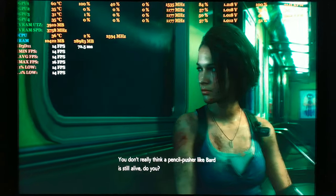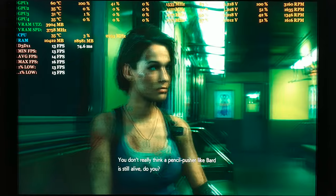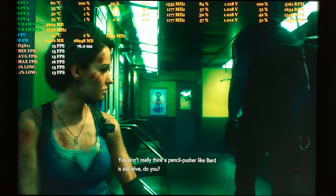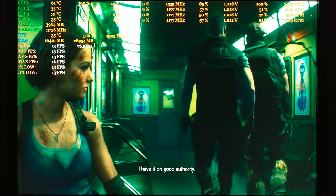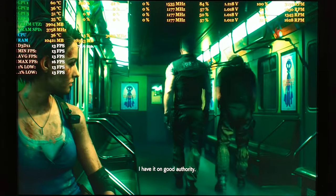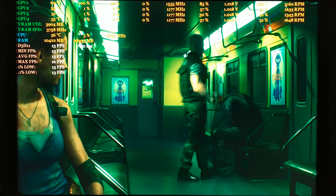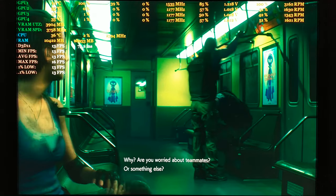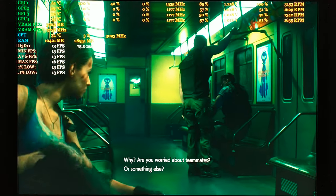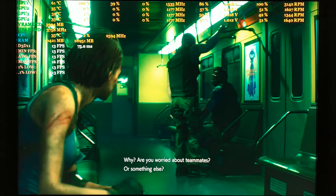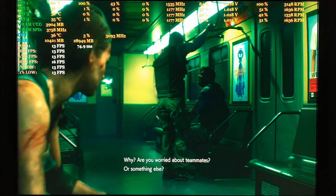You don't really think the things I've been pushing, my partner is still alive. You, I have it on good authority. Why are you worried about teammates or something else?